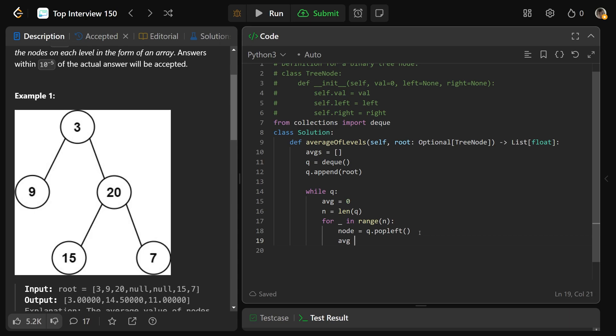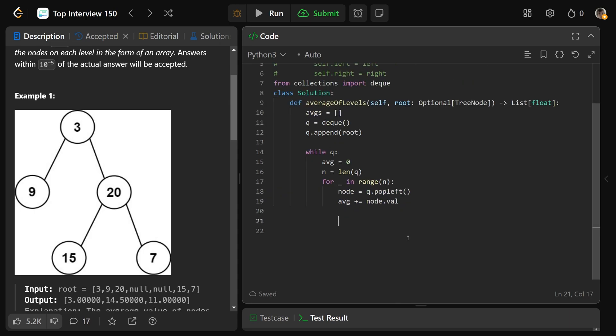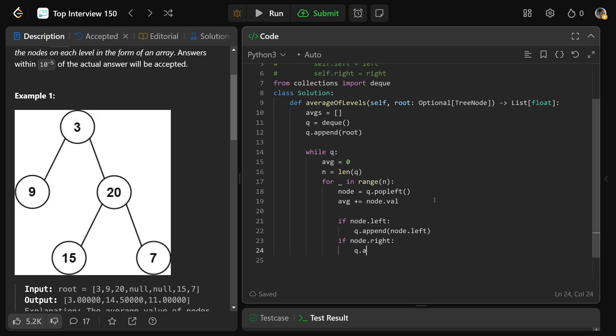The average for the level is going to go up by the current node's value. And then we need to deal with setting up the next level. So if we have a node dot left, then that needs to go on the queue, queue dot append the node dot left. And if we have a right, then queue dot append the node dot right.